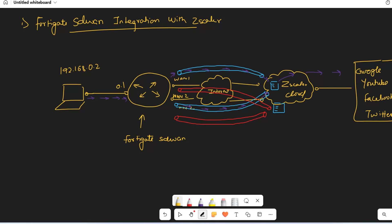If any ISP link goes down, you have the other ISP available, so entire traffic will start going through that. This arrangement gives you the best performance for Fortinet SD-WAN integration with Zscaler.